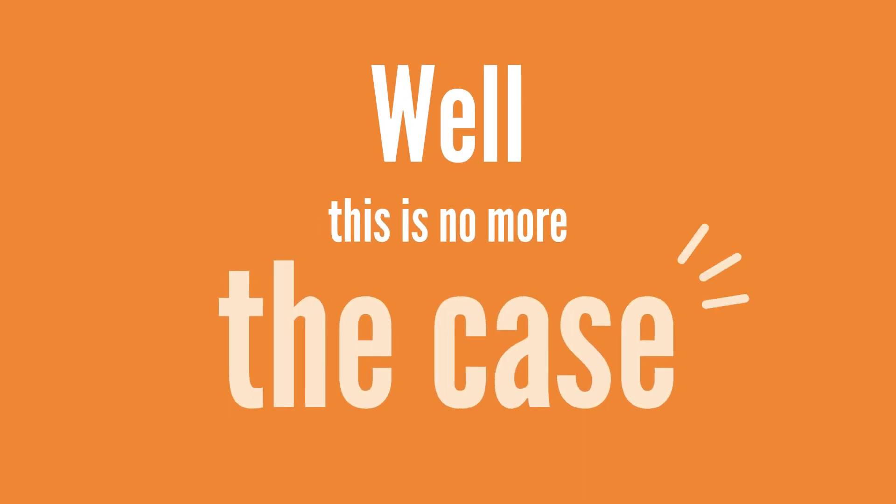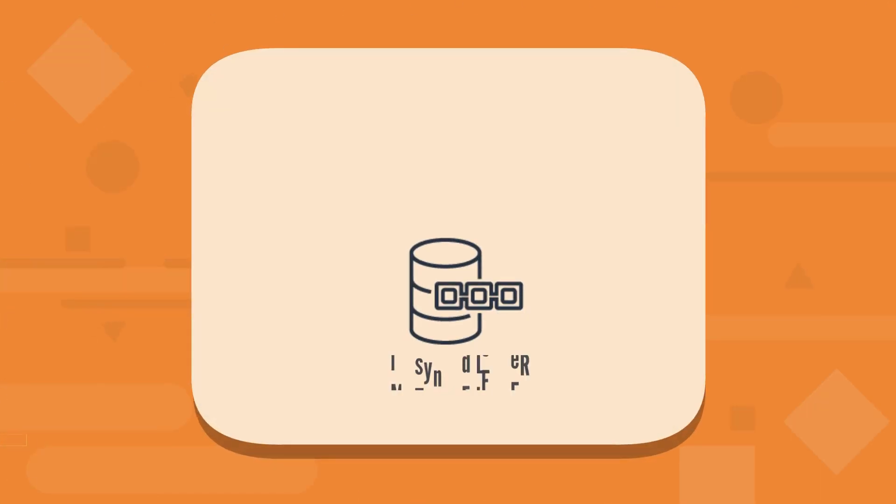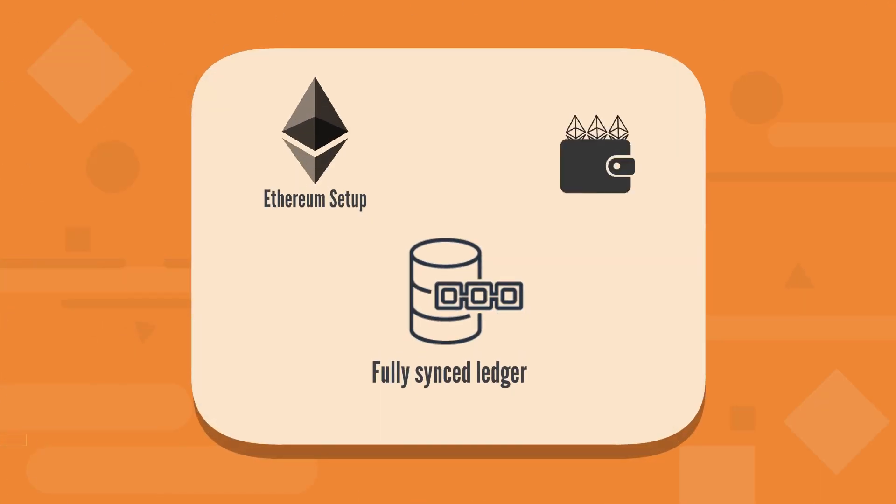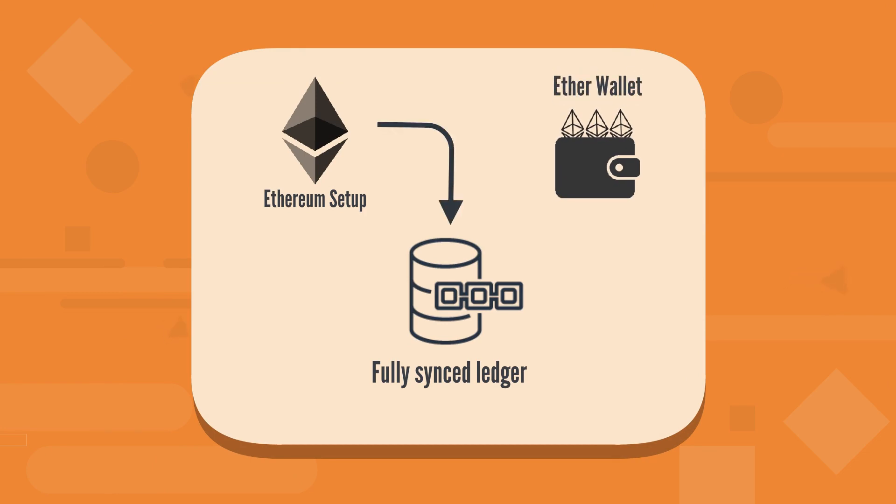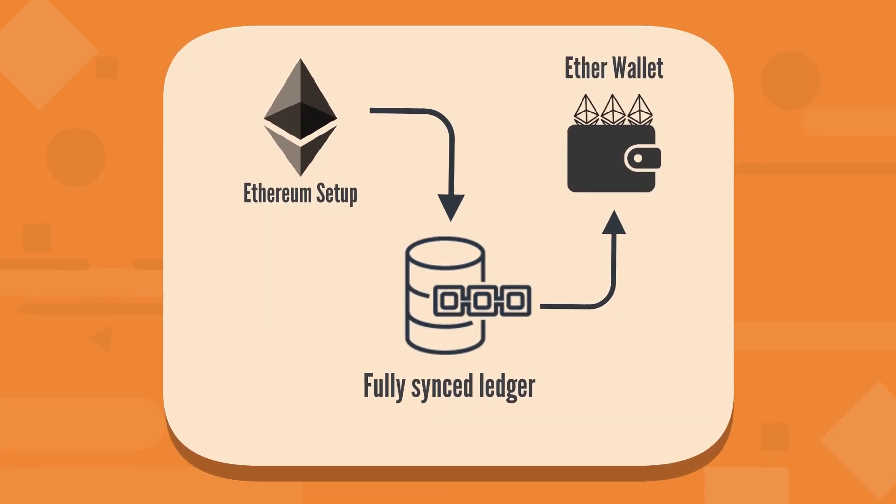Well, this is no more the case. You can now set up a fully synced Ethereum node in a few minutes with our pre-synced VM image available on the GCP cloud marketplace.